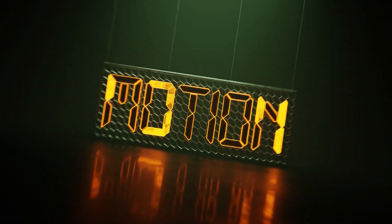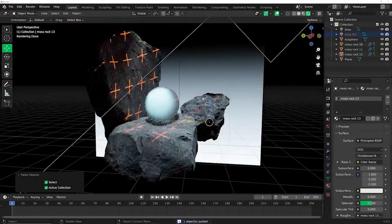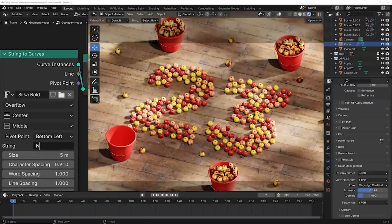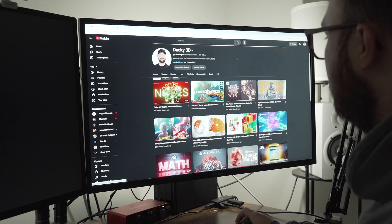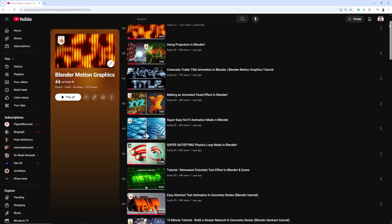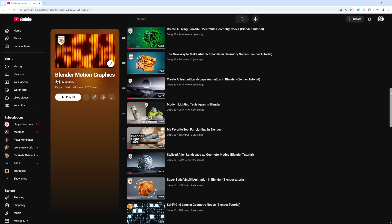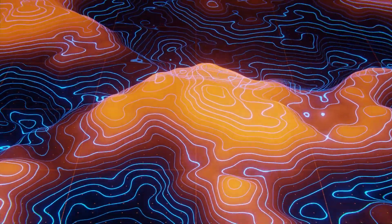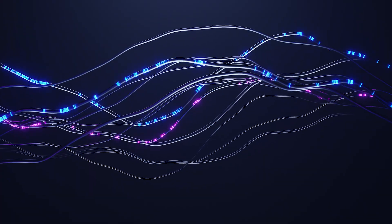Today we're going to talk about learning motion graphics in Blender and a roadmap I created to help you learn it this year. I went through my entire channel and made a playlist in chronological order from easy to medium to difficult — videos you should watch one after the other that would really teach you useful tricks for learning motion graphics.